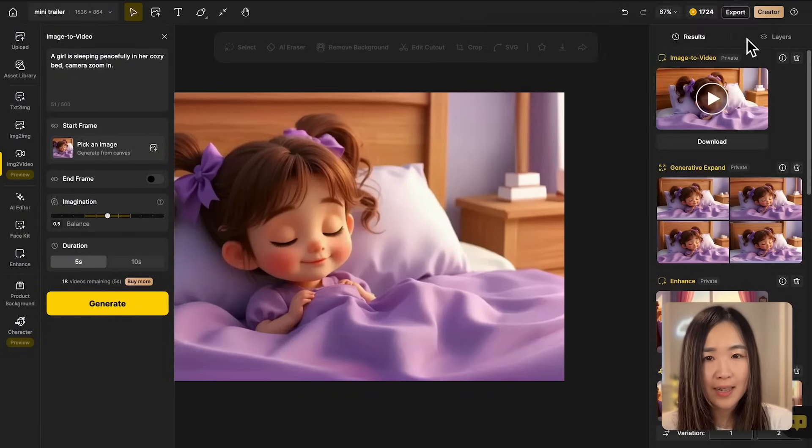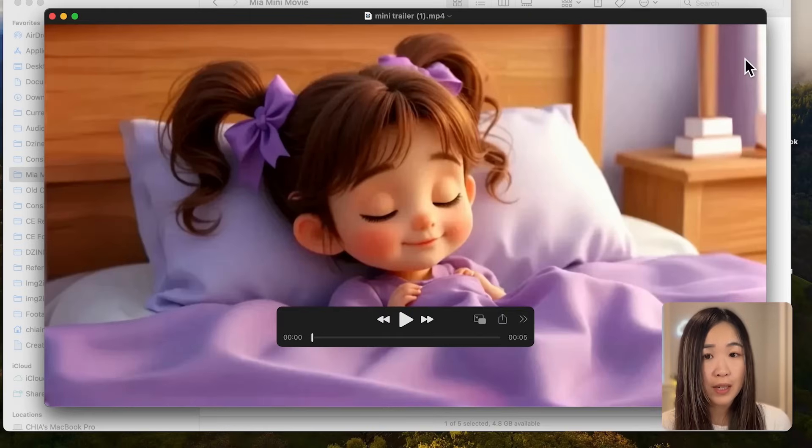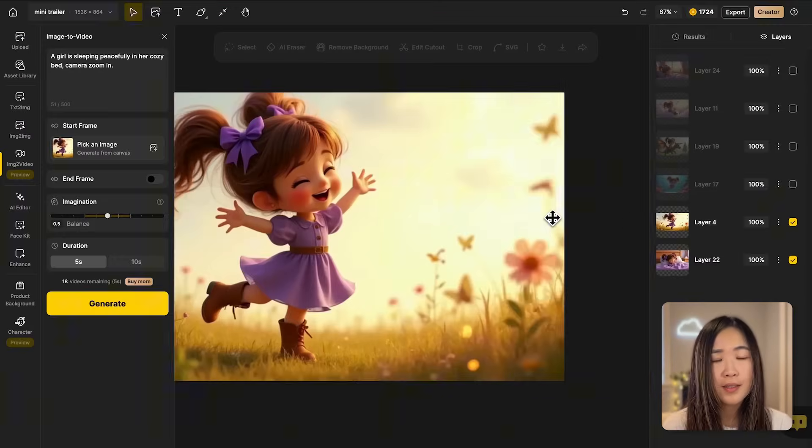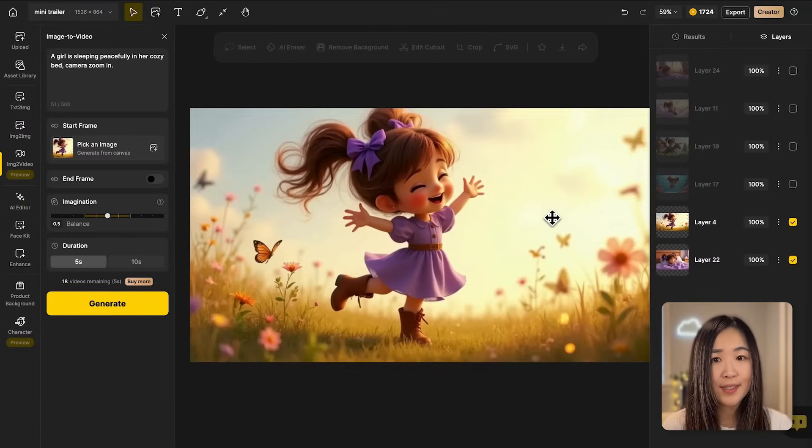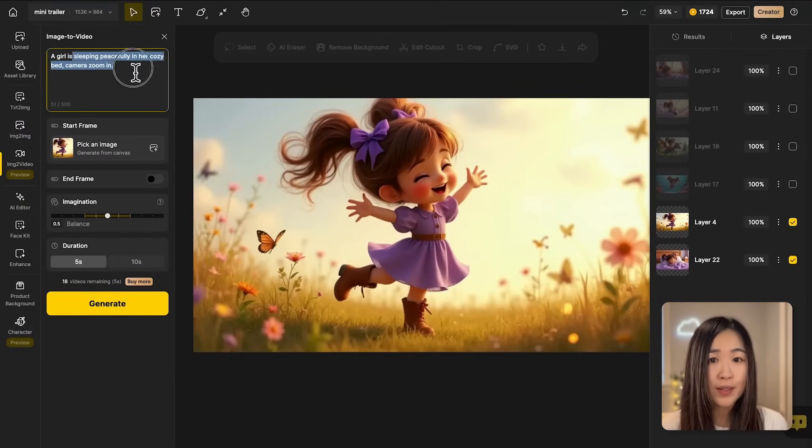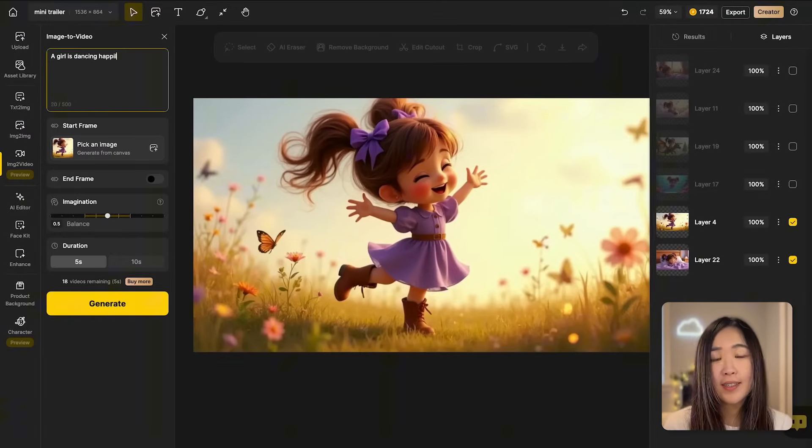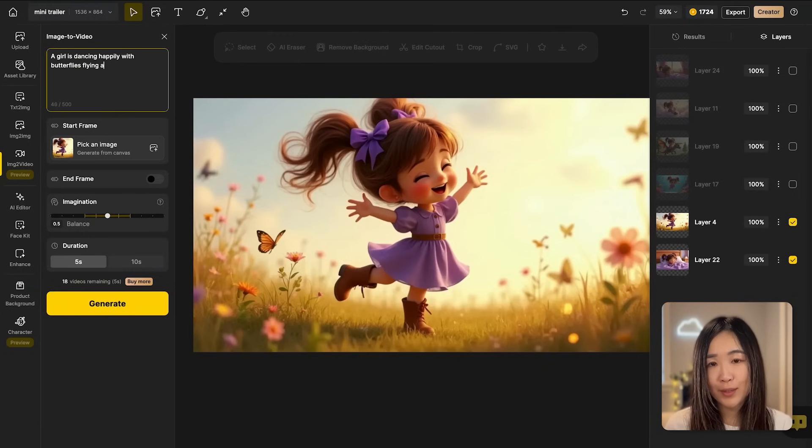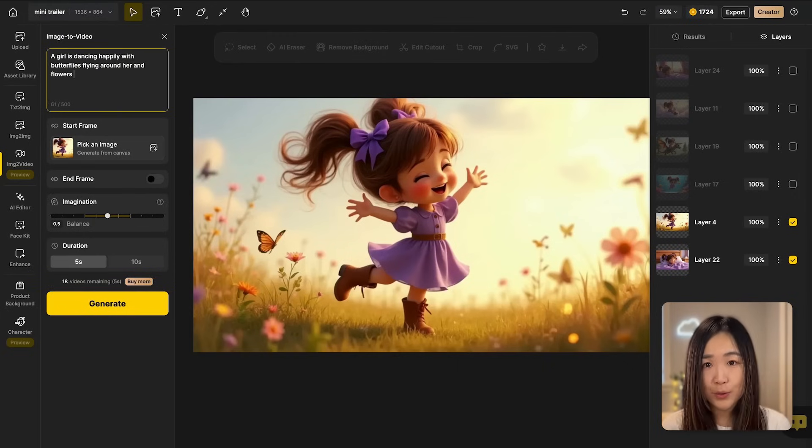Then repeat these steps for each of our scenes. Sometimes it takes a few tries to get to the effect you want, and it also depends on your own preference in terms of quality. Once we have all the clips, we can download them, add a voiceover and background music, and edit them together into a captivating movie trailer.